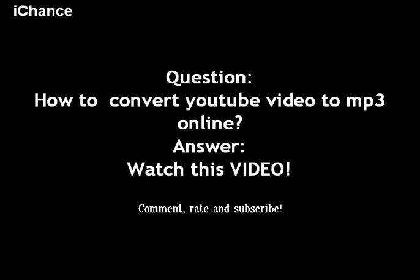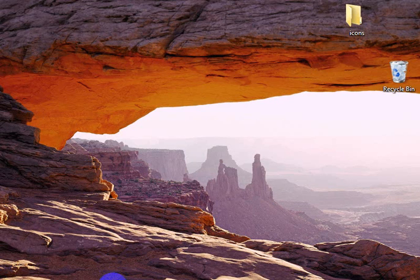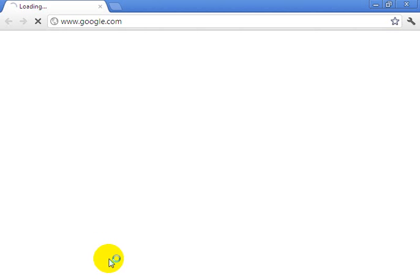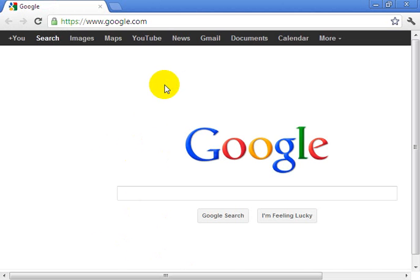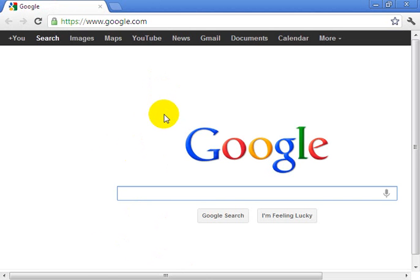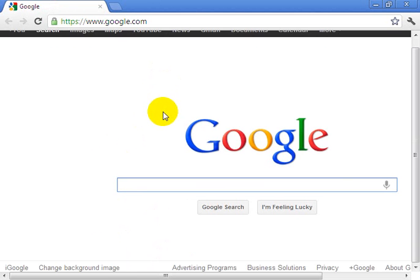Let's get started. The first thing you have to do is open your internet browser. In this case, I am using Google Chrome. You might be using Firefox or whatever you might be using.